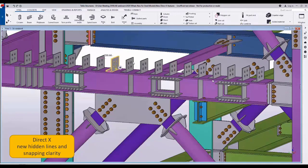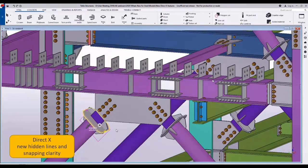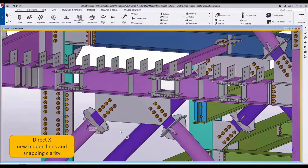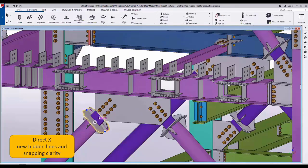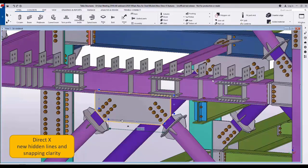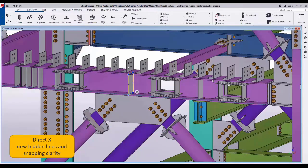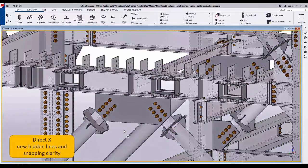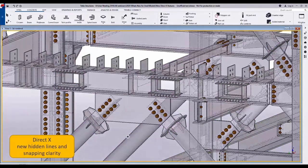DirectX new options for Tecla Structures 2020 new viewing options. As you can see here we have a model, and if we click on the parts, I'm jumping between direct manipulation and just selecting parts.